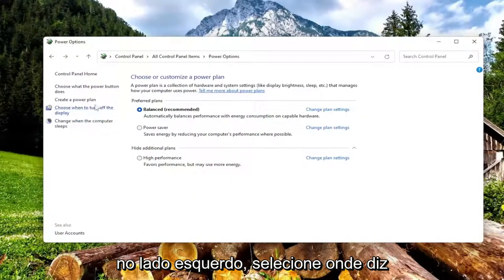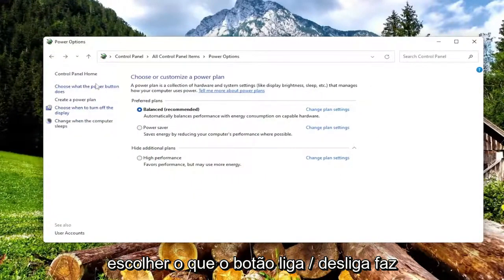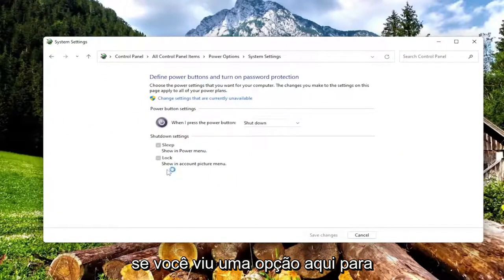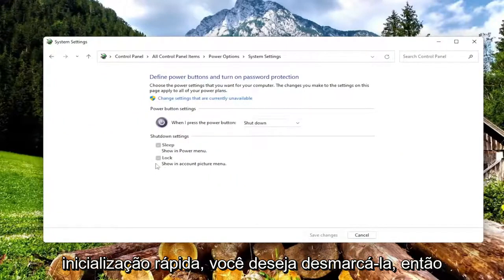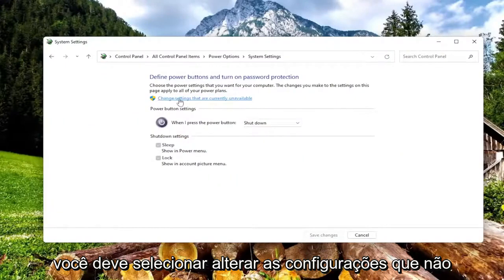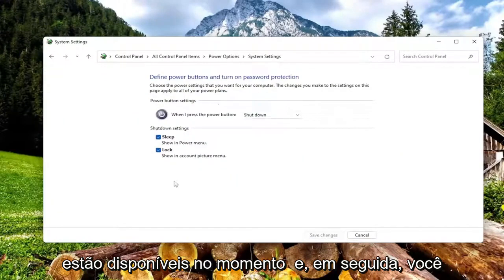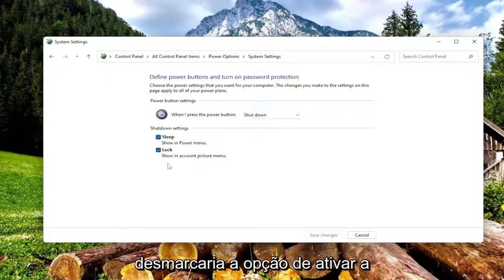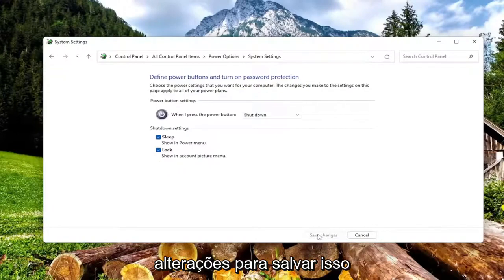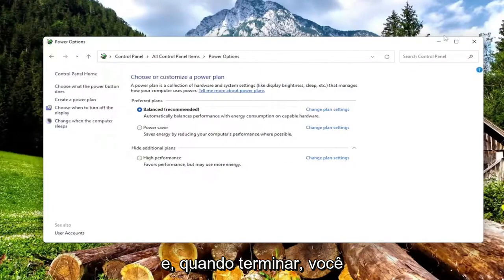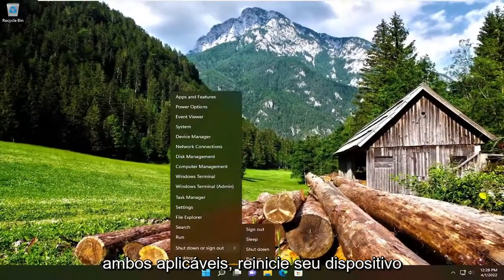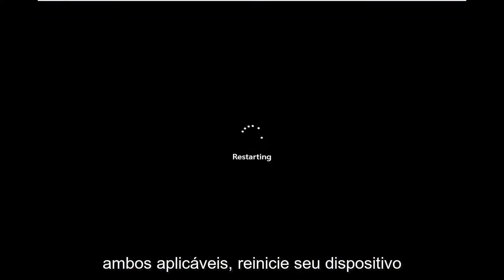On the left side, select where it says Choose What the Power Button Does. If you see an option under here for Fast Startup, you want to uncheck that — so you have to select Change Settings That Are Currently Unavailable, and then you would uncheck the option to Turn On Fast Startup, and then select Save Changes to save that. Once you're done with that, you would want to restart your computer, so after we've done both of those, if they were both applicable, restart your device.